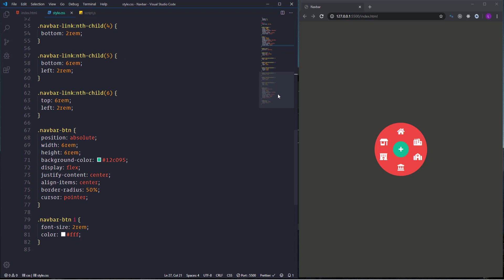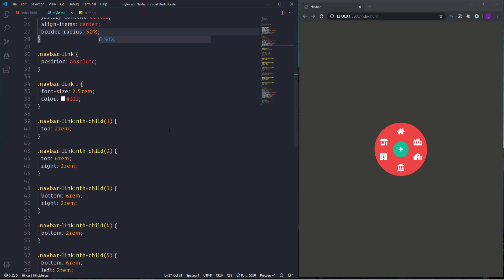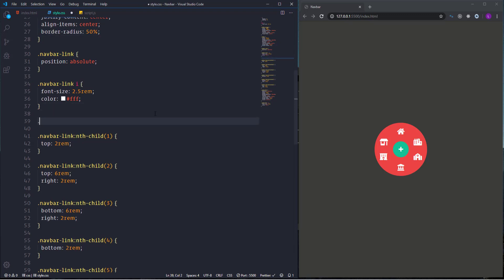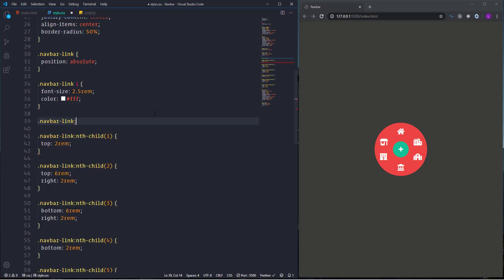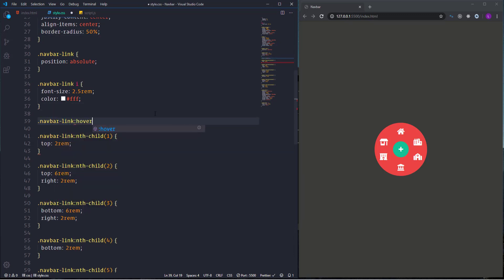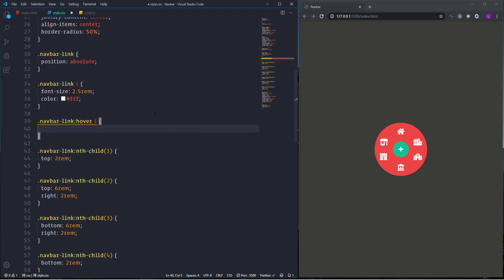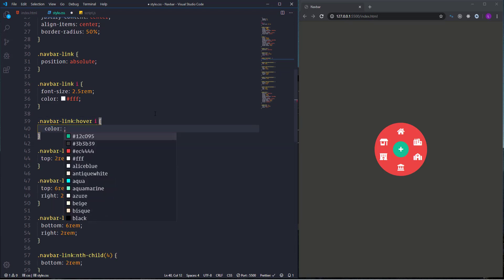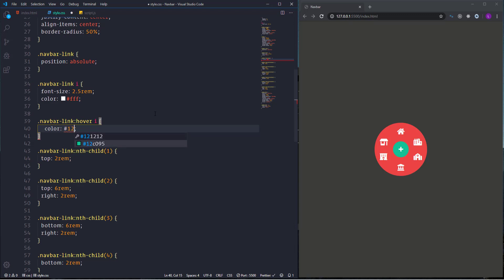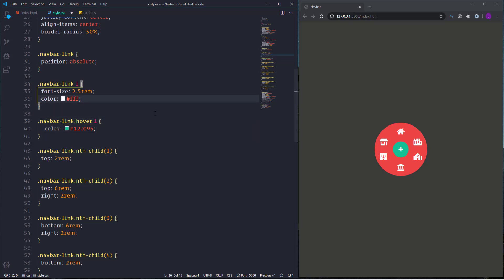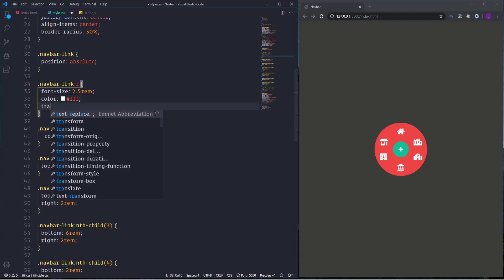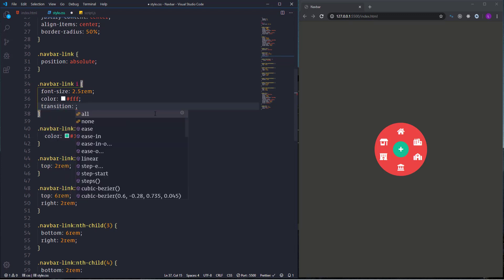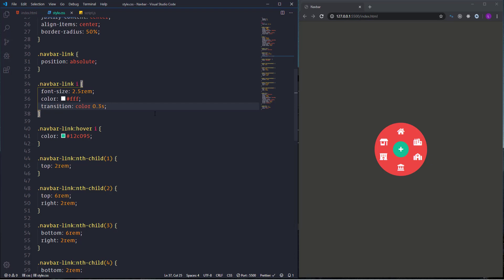Next I'm going to create a little hover effect. I'm going to change the color of the icons when we hover over them. So let's go ahead and select navbar link hover i. Let's change the color. Use here color 12C095. And also use transition with color and duration point three second.